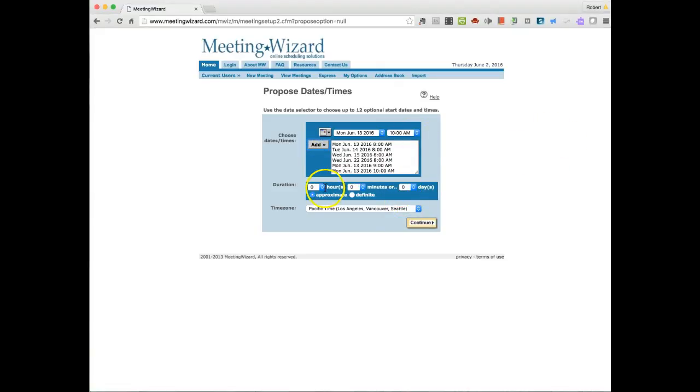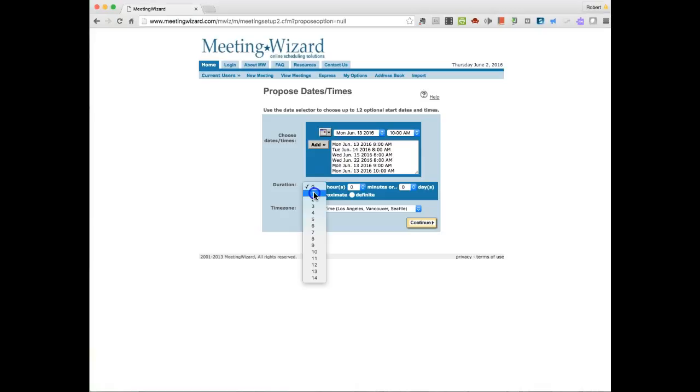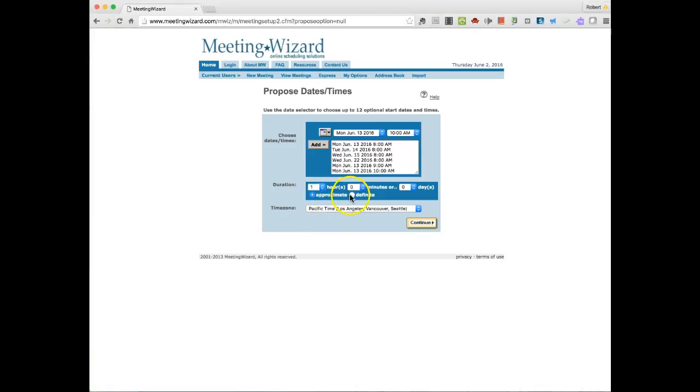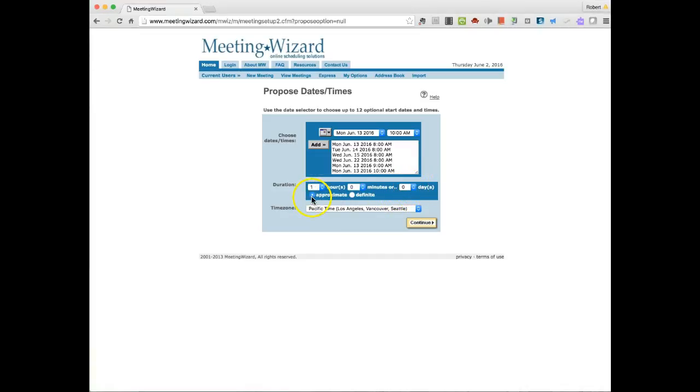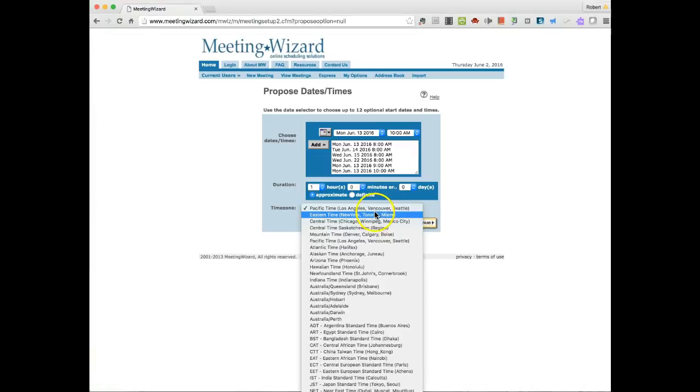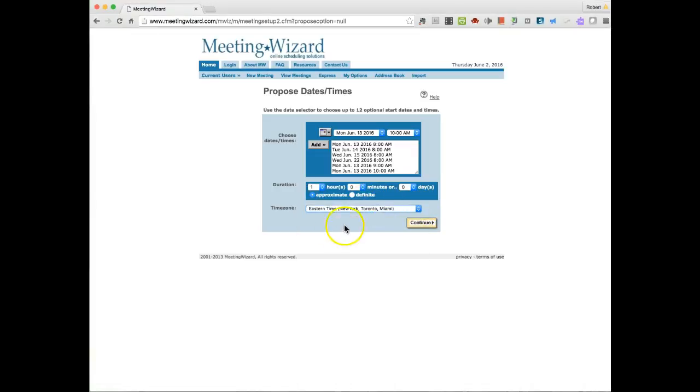And then here is where I would identify the approximate time for the meetings. Maybe they're one hour long. And I can say it's going to be definite or it's going to be approximate. If it's going to happen over multiple days, I would let people know that. And then here's where I identify my time zone. So I will say Continue.